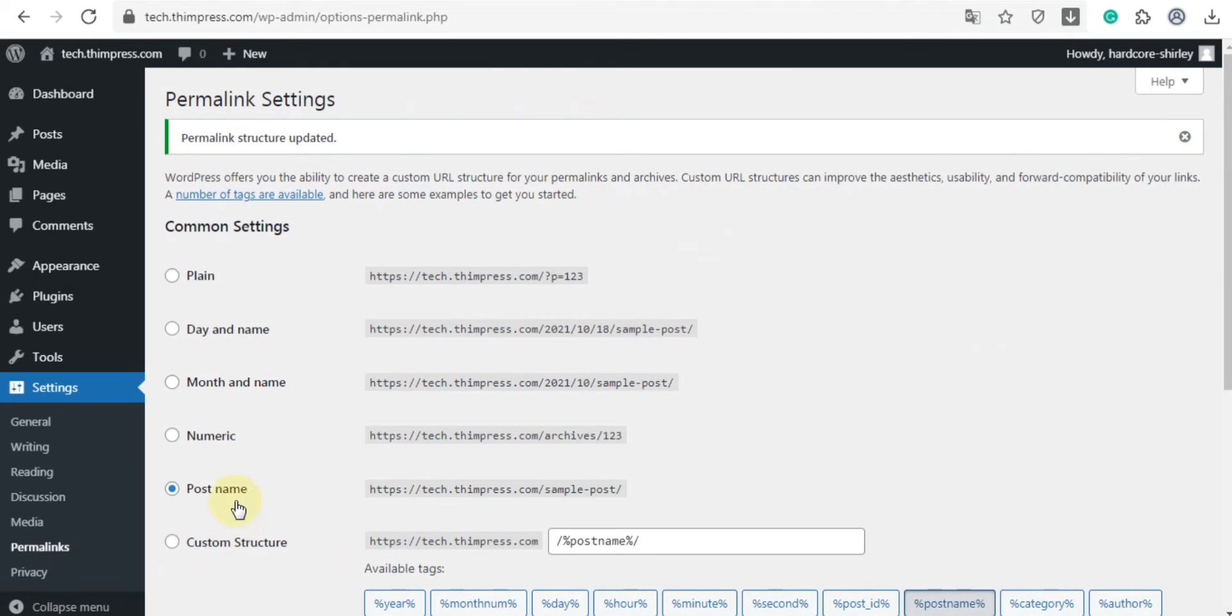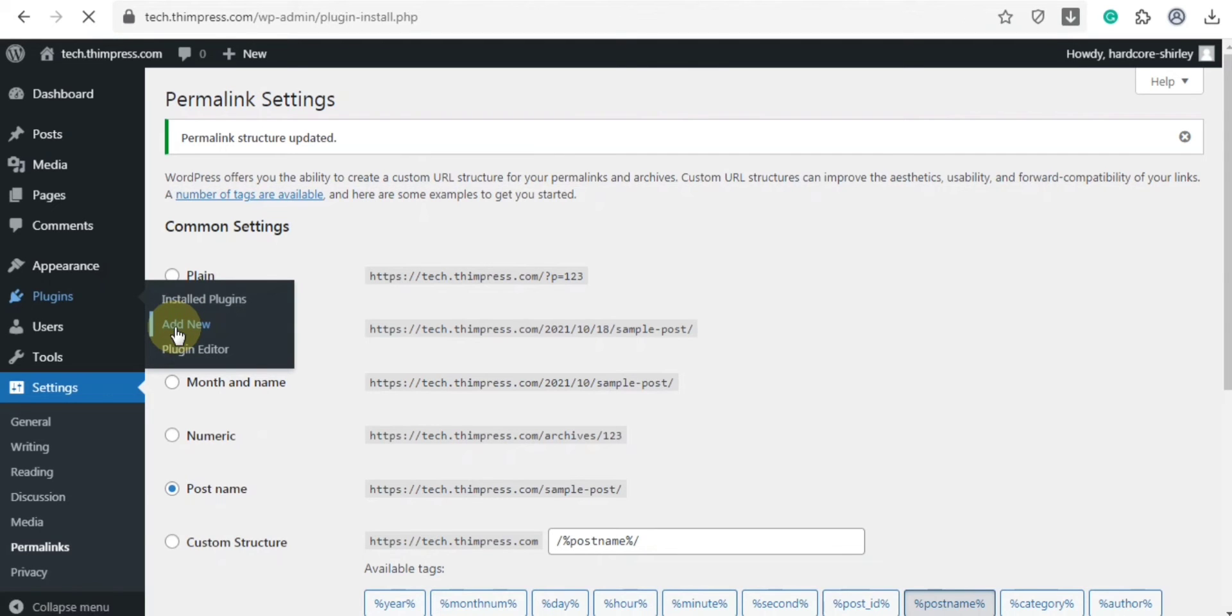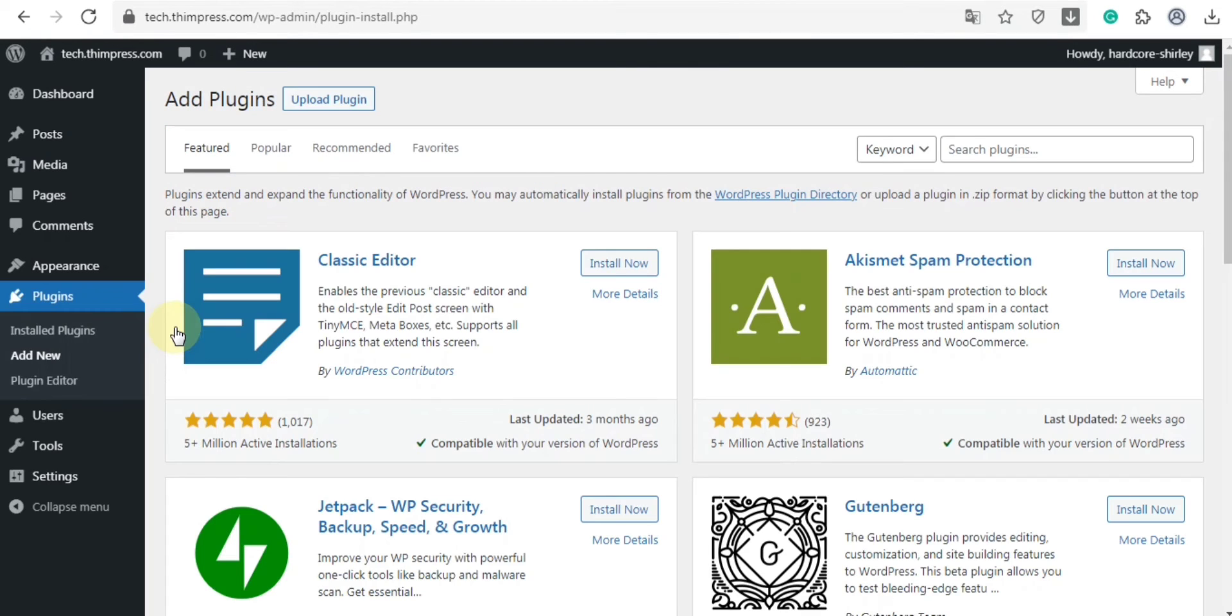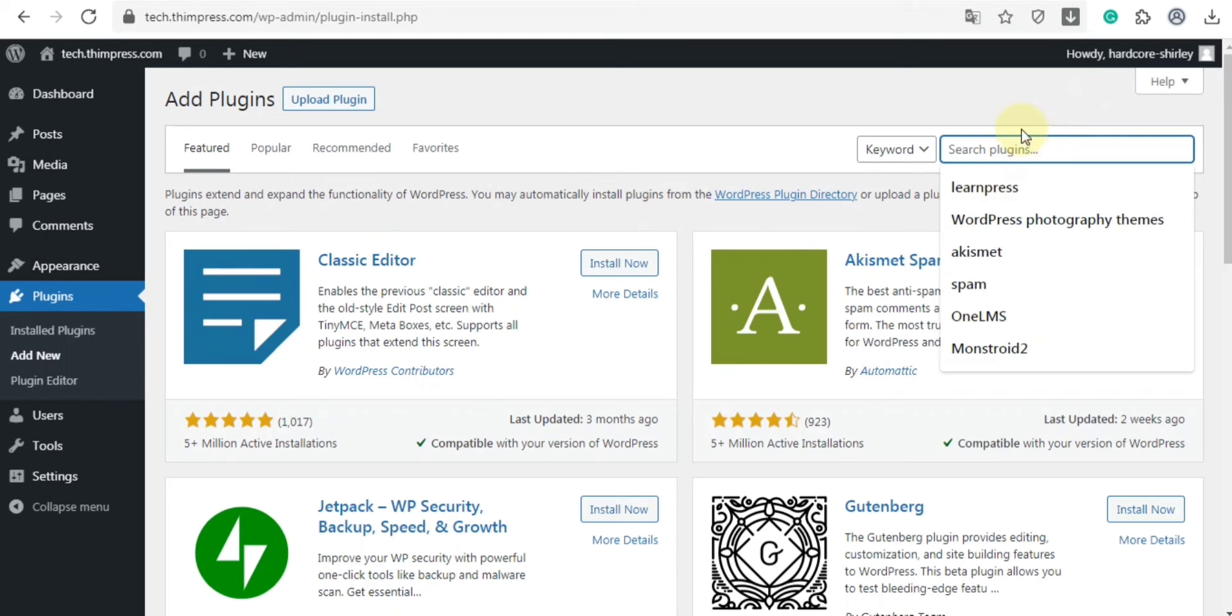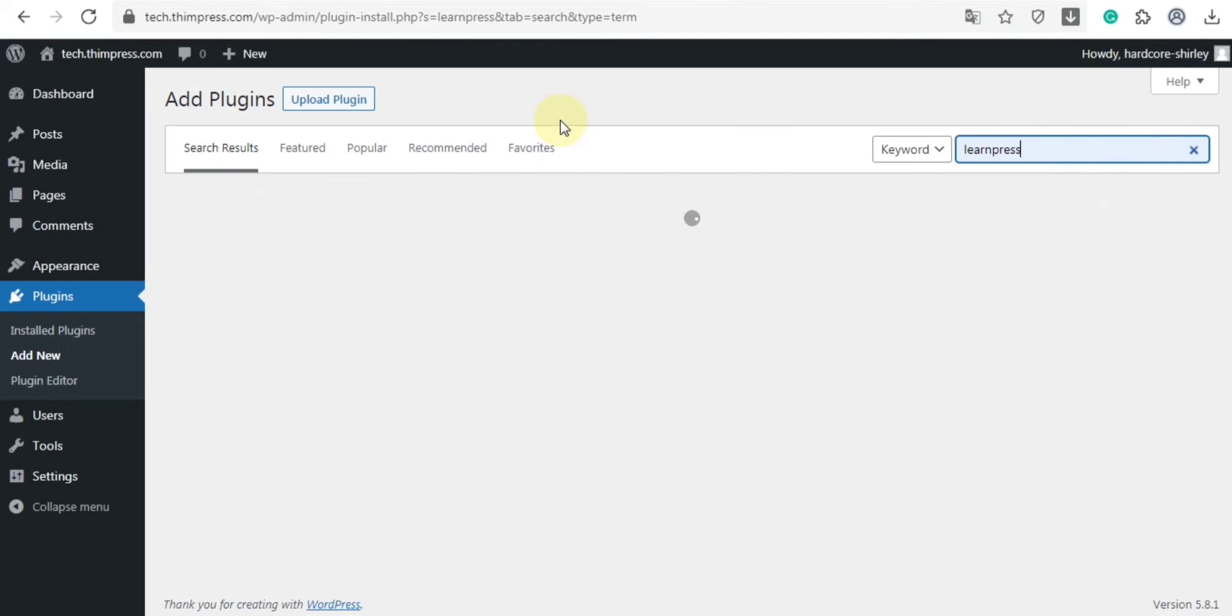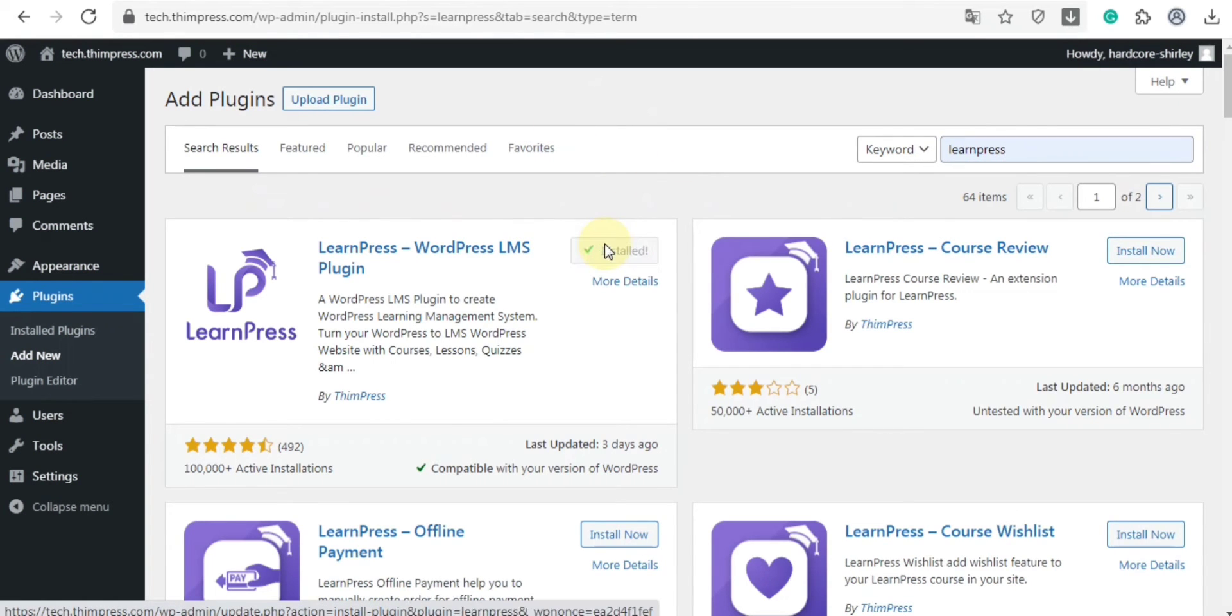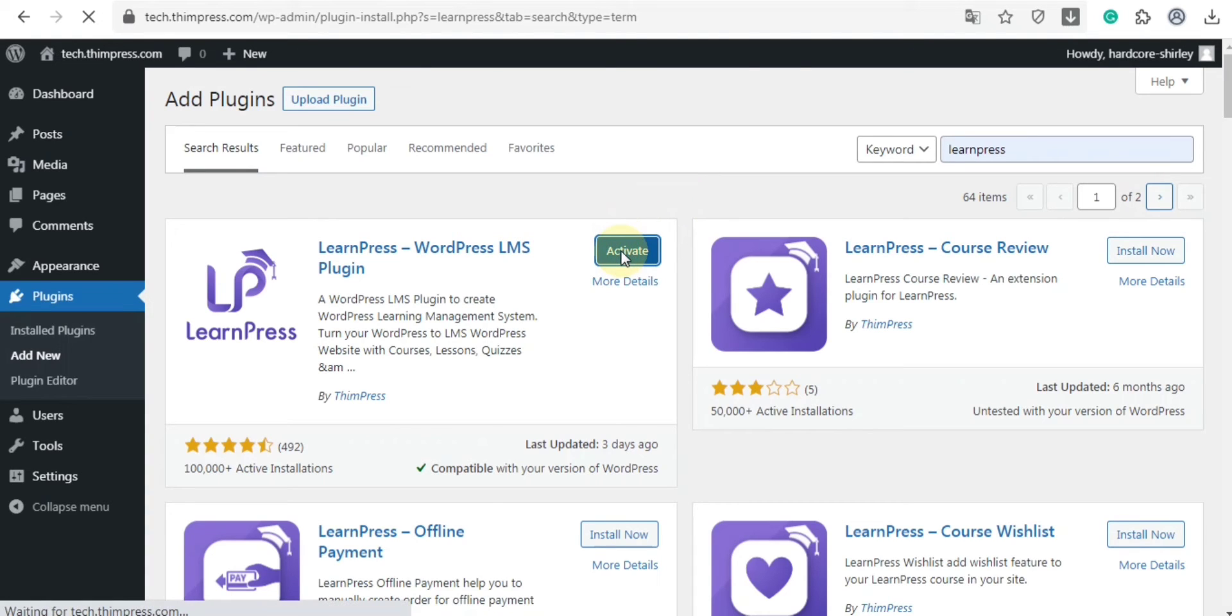Next is the instruction of how to install LearnPress. First, in the plugins, choose add new. You can find the plugin by typing the plugin name in the search bar. I will choose LearnPress. Click on install now, wait for a second, activate it.